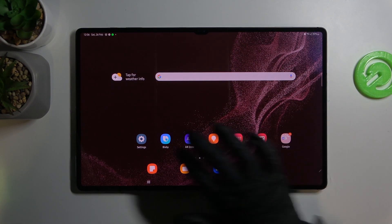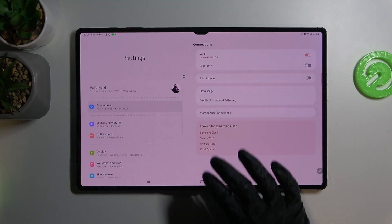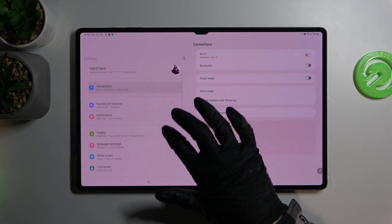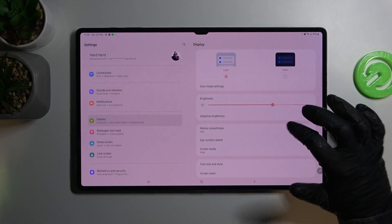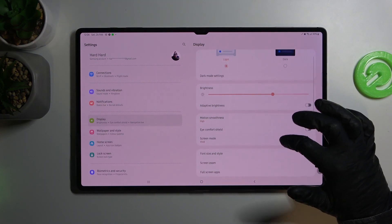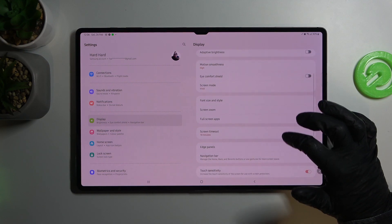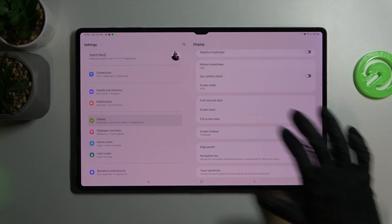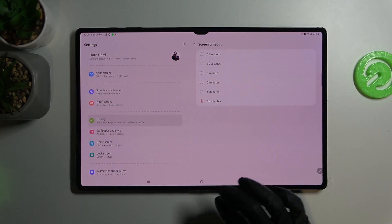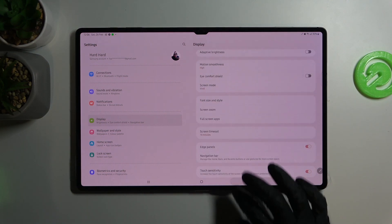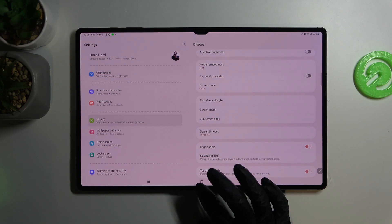So if we go to settings, scroll down, go to display and find screen timeout. The maximum timeout is 10 minutes. I'm going to show you how to change that to infinite.